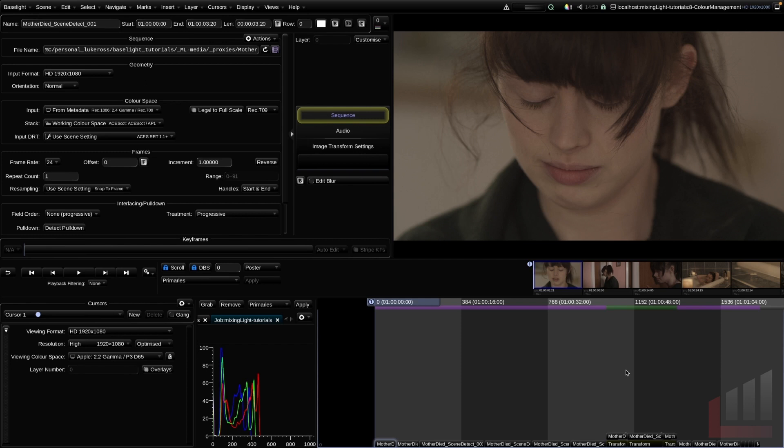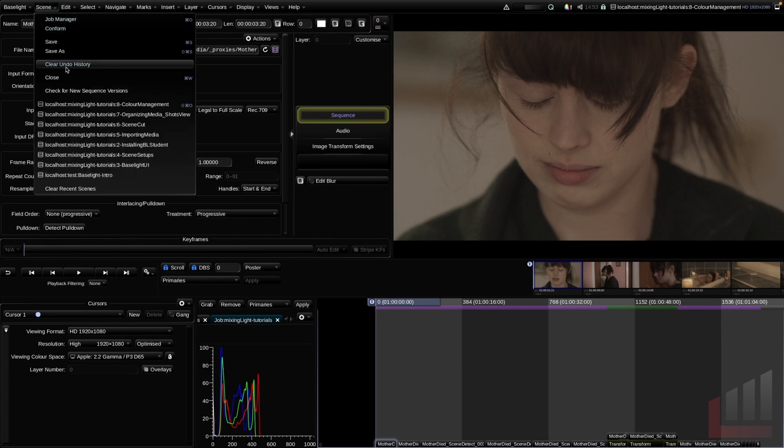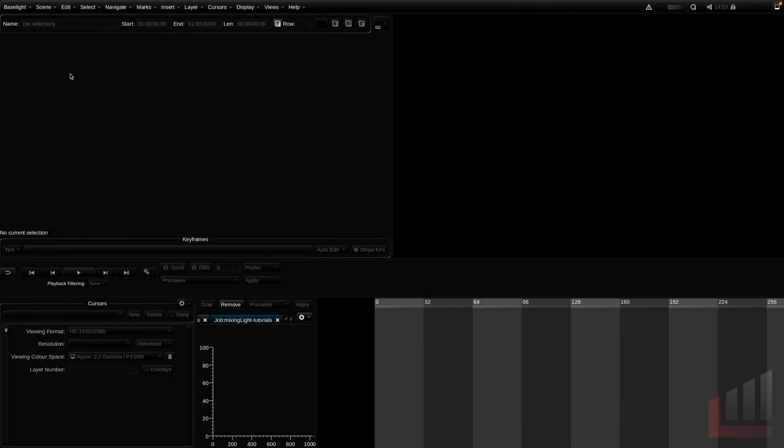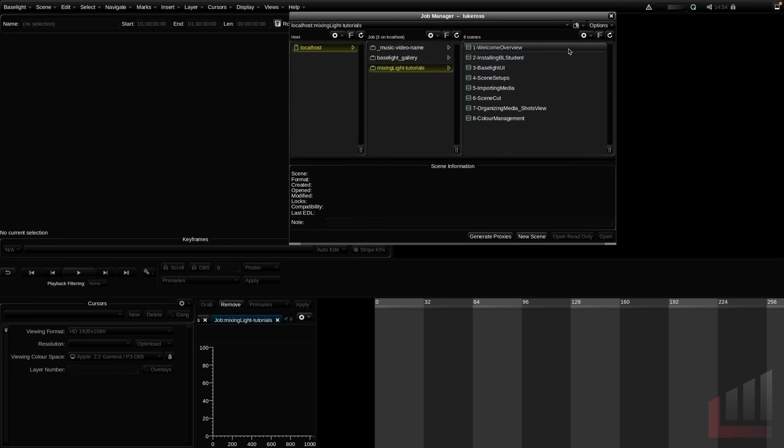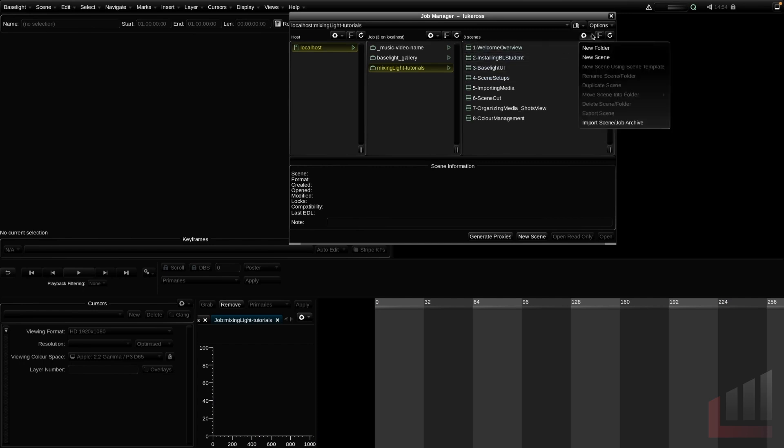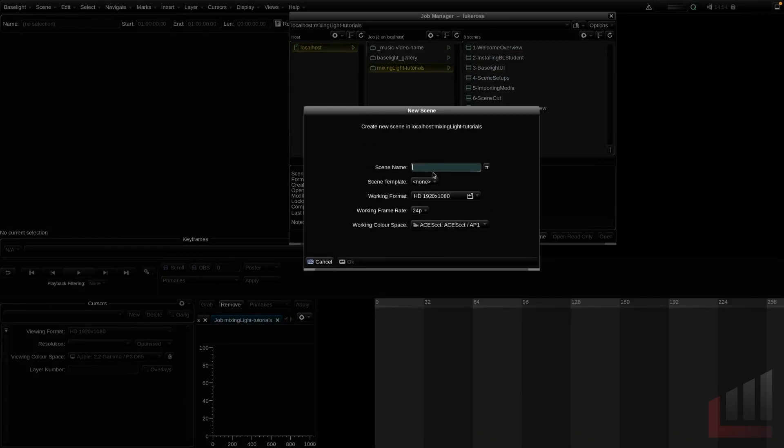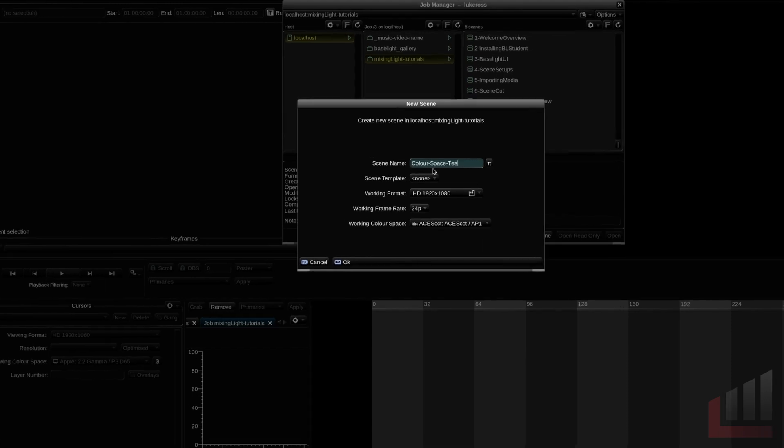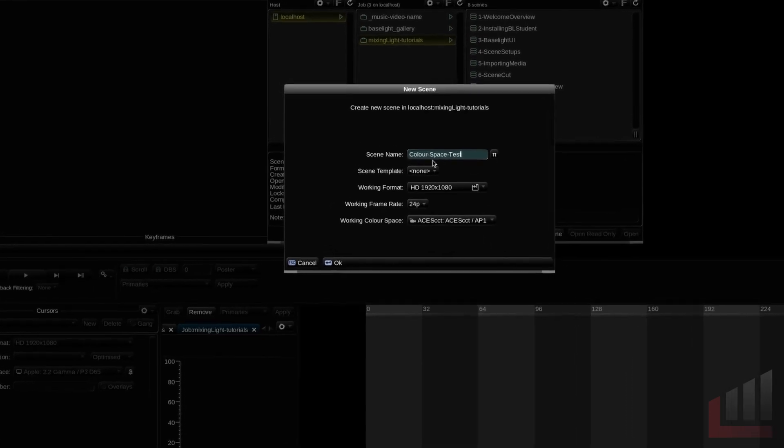As you can see, I have a scene already open. This is a duplicate scene from our previous insight. But to simulate a real world situation, let's go ahead and close the scene. We're going to open up the job manager with control J. We're going to go up to the cog and we're going to click new scene. So I'm just going to call this color space test.